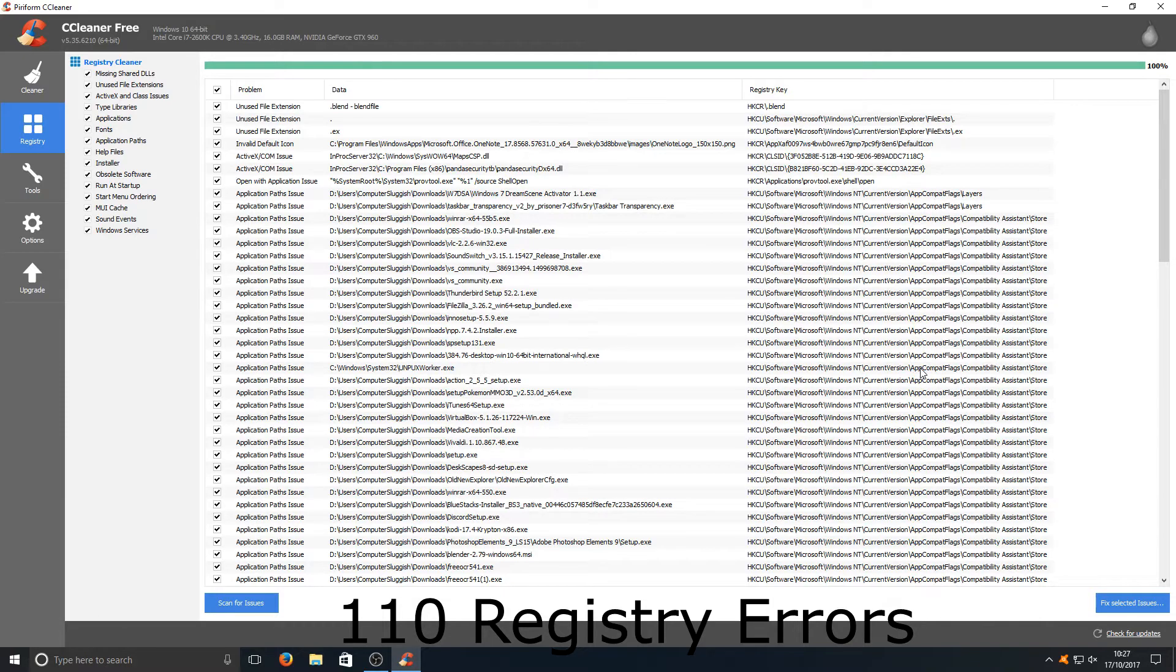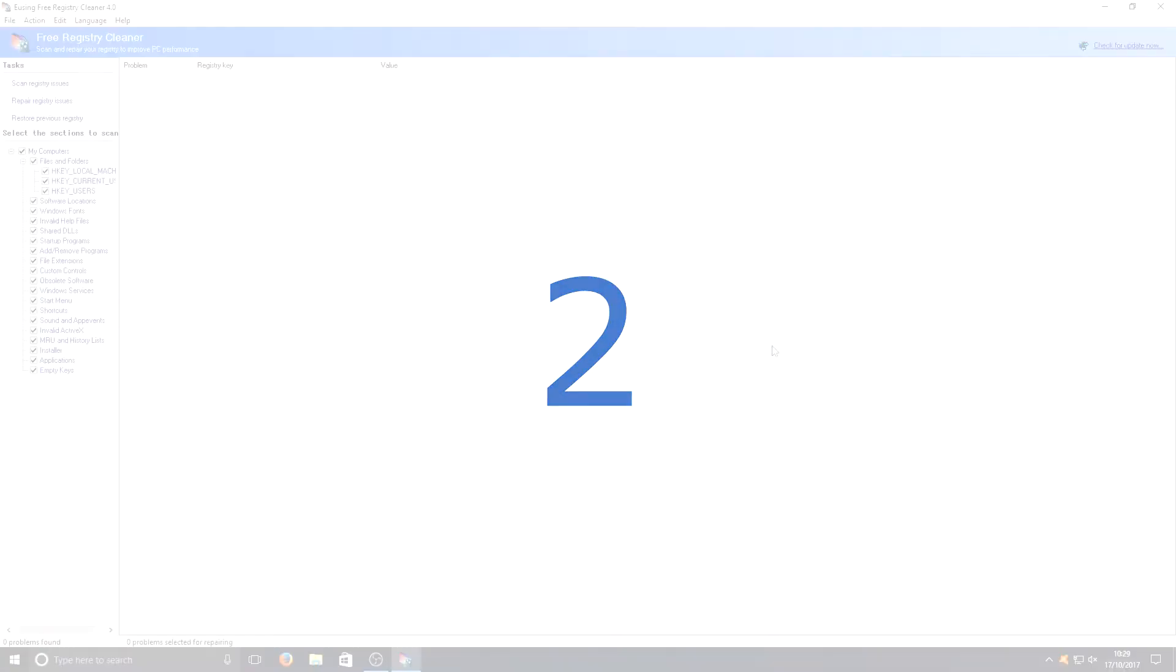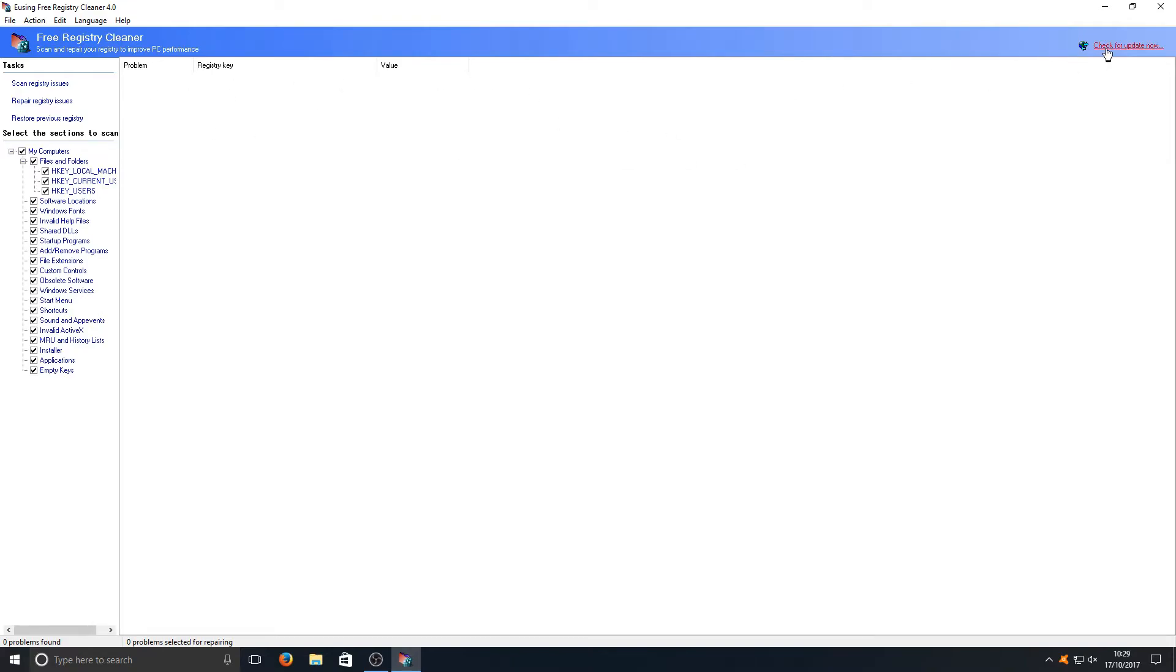And in second place we have Auslogics Free Registry Cleaner. This really is a fantastic registry cleaner, it probably is one of my most favorite. Don't be tricked by the look of the graphics, I know they're very old school. It's got an old GUI look to it, everything is really like in the top right hand corner here, check for updates, it's just really old school.